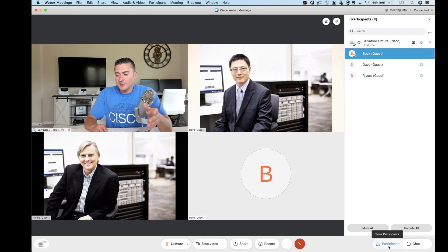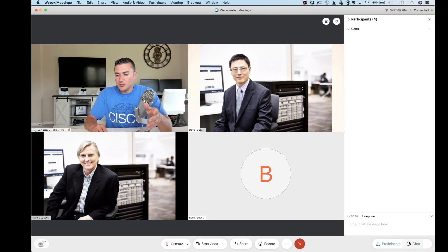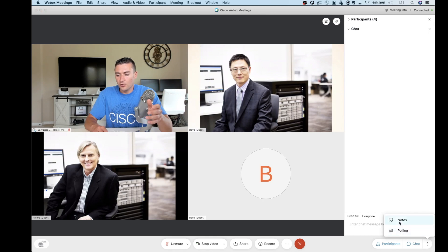Besides that, we've got the chat feature. Nothing really changed too much on that one. Polling, and notes are still built in.